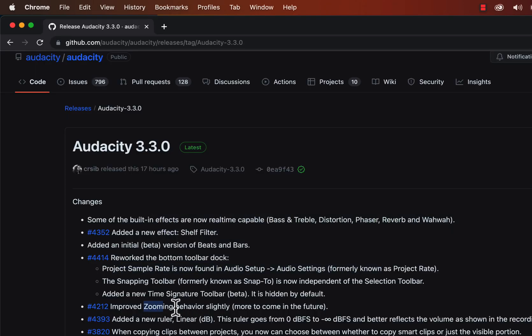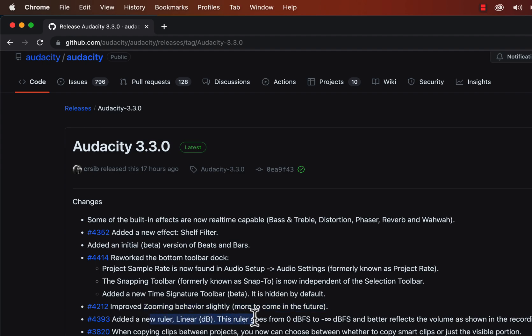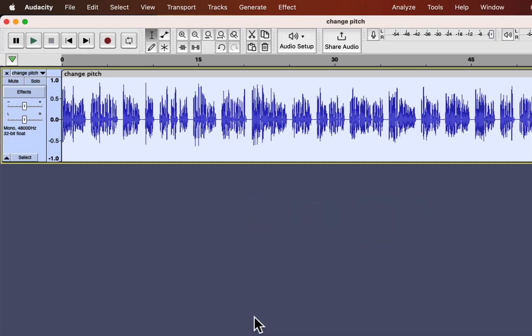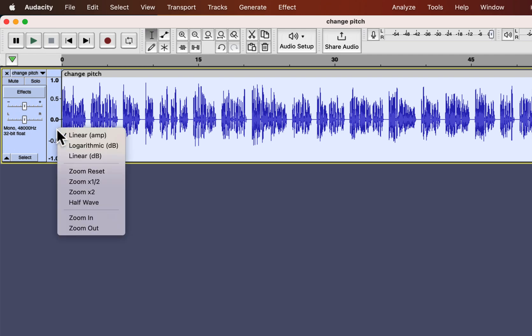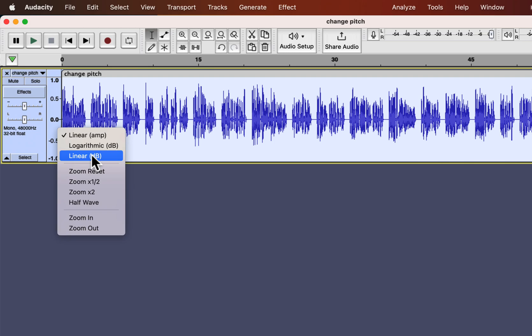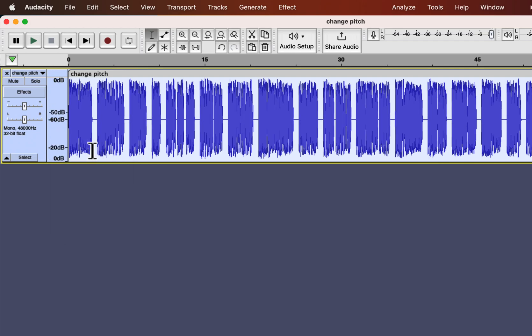Zooming behavior is slightly changed, meaning it gives a better experience. A new ruler is added to see the sound level easily. Usually we have to rely on playback meter to check the peak of a recording. It has now become possible to see the peak level of the audio from the waveform. It is similar to the logarithmic level.